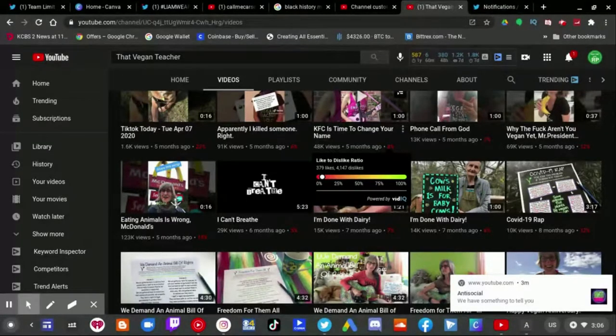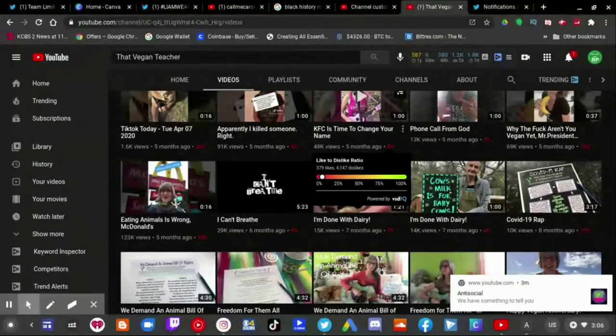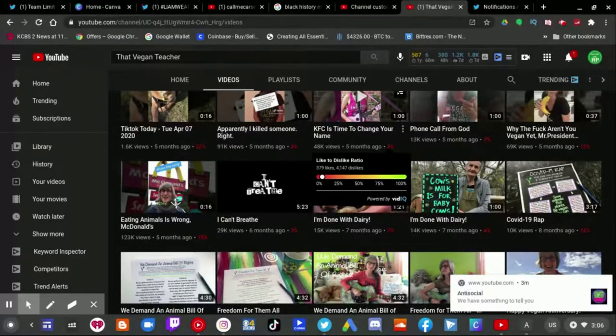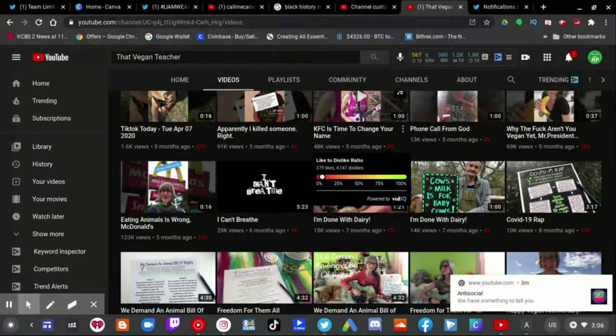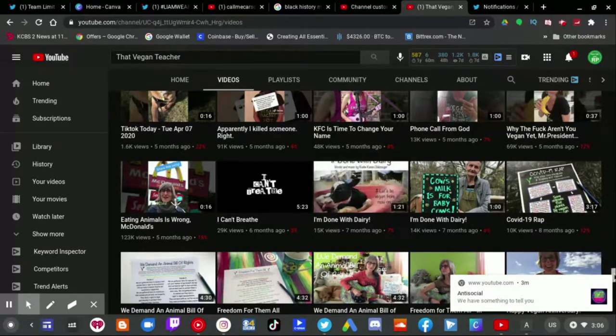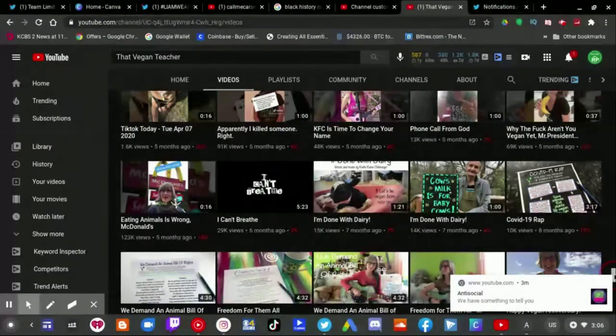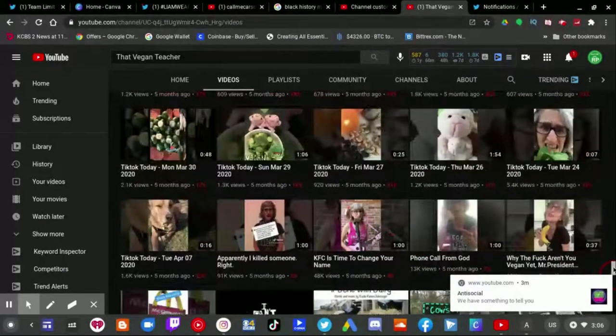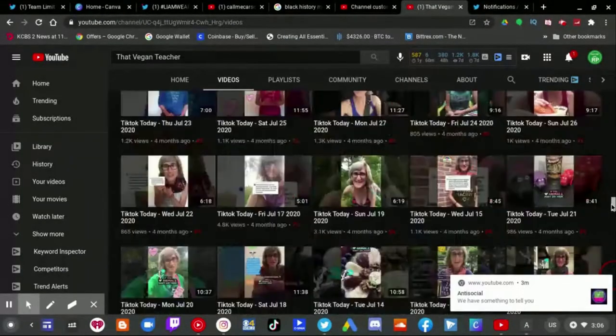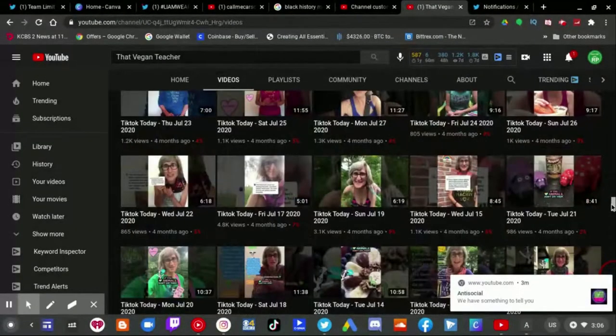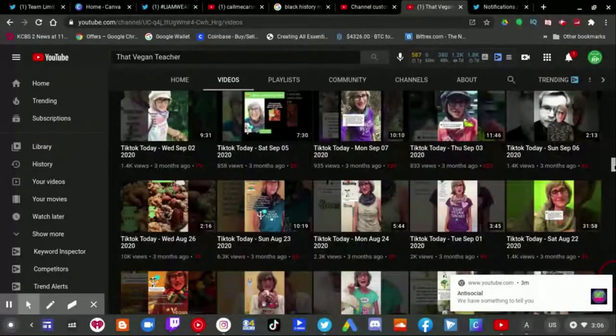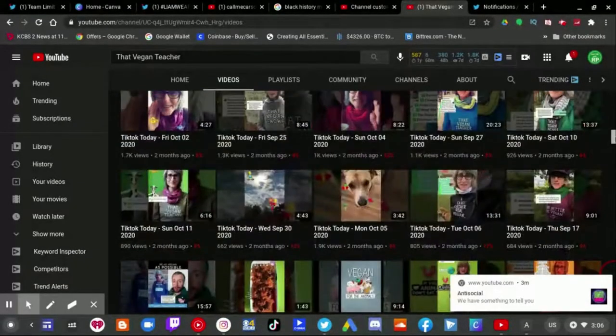I didn't even know her channel existed until back in October basically. And when I saw her channel back in October, I just knew that someday I have to make a video about this.